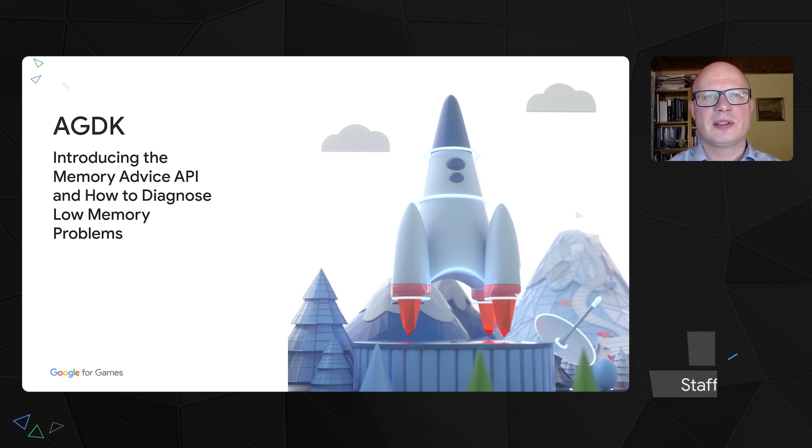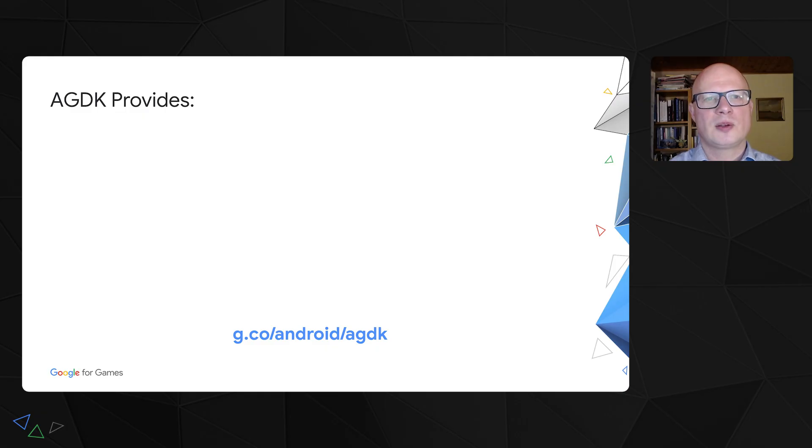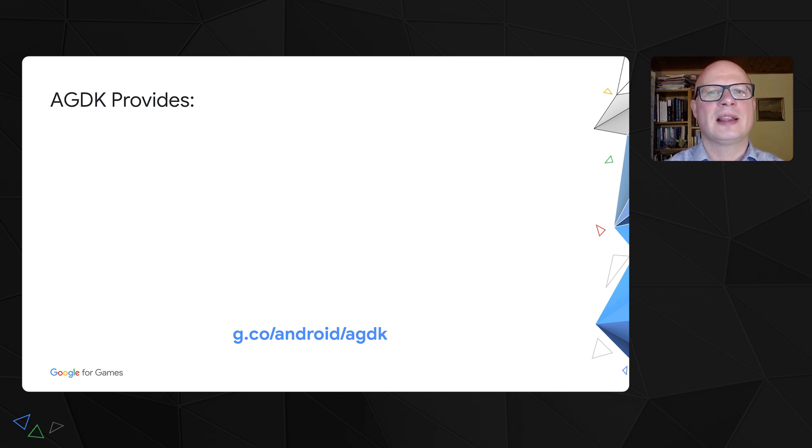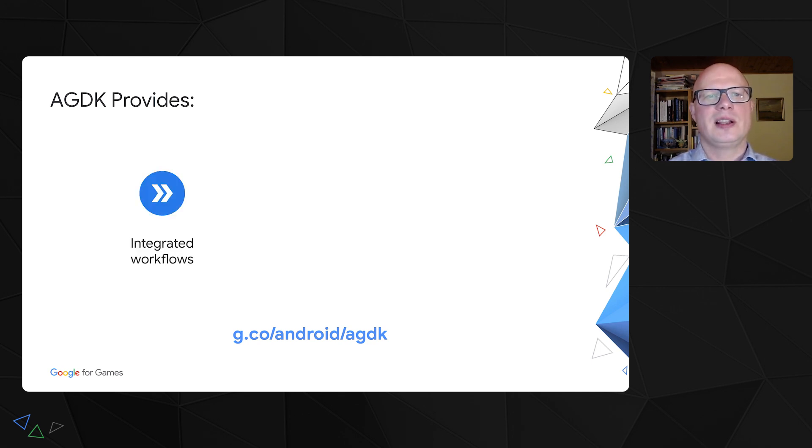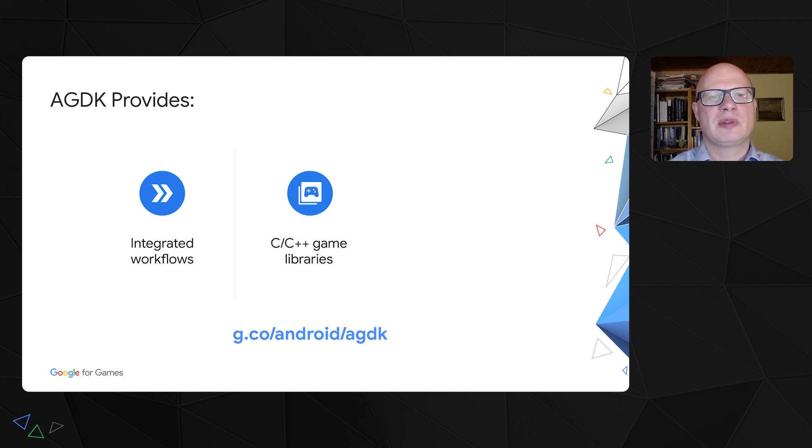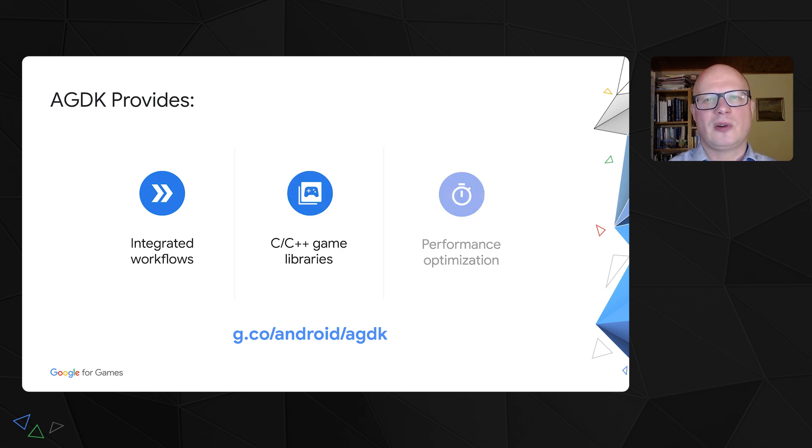I'm introducing the new Memory Advice API. The new Memory Advice API is part of Android Game Development Kit. To remind you, AGDK is the set of tools and libraries that provides integrated workflows, C and C++ game-related libraries for Android, and performance optimization tools.